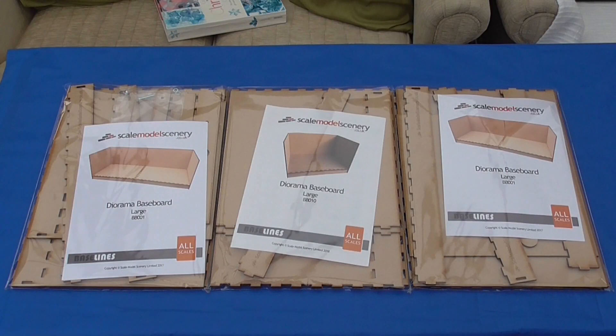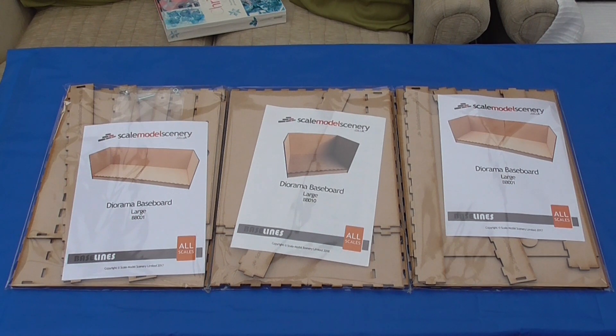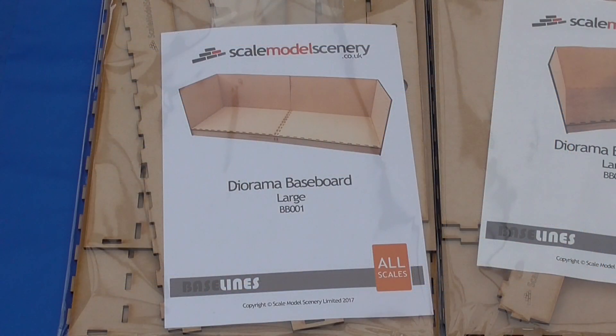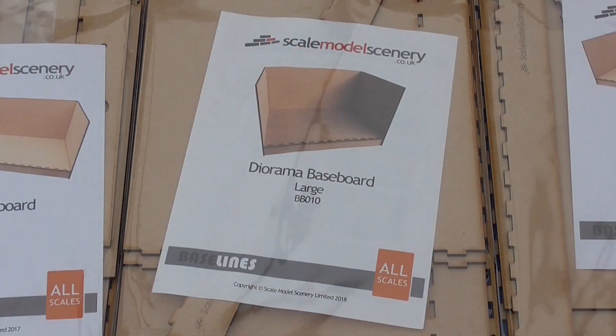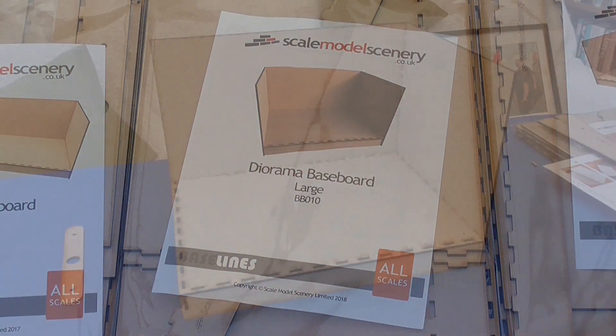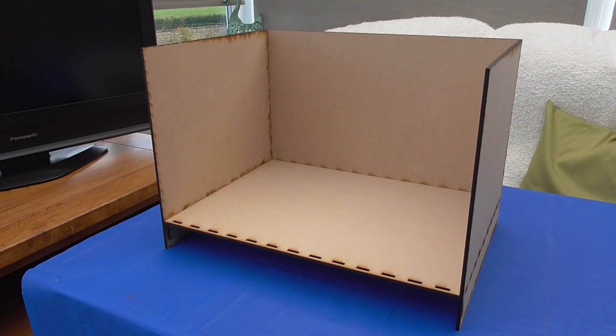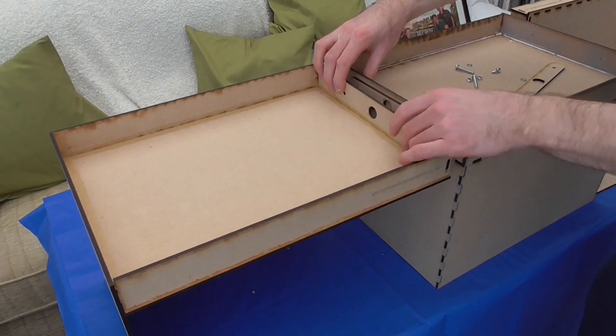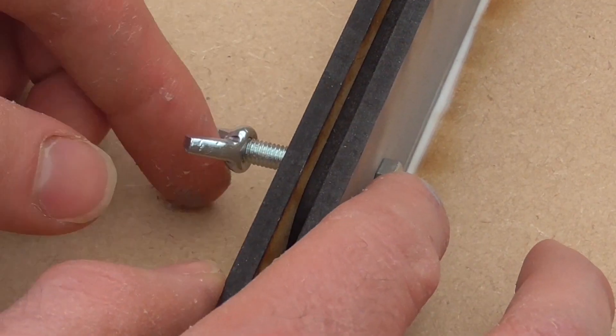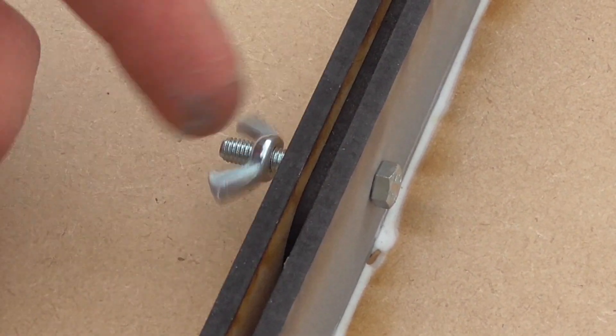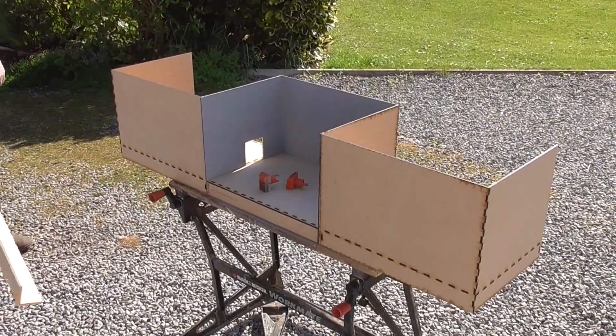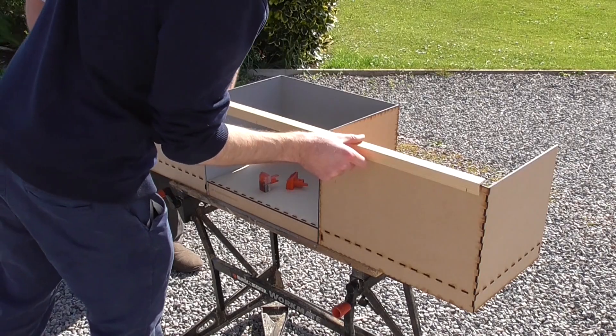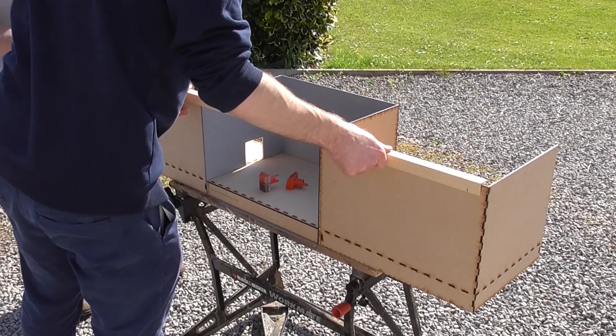So the baseboards for the layout are constructed from three separate boards in the Scale Model Scenery range. These are his large diorama boards. So we have two of the BB001s. These are used for the fiddle yard and the BB010 board, which forms the scenic section in the centre. Now these boards are not designed to be joined together, but with a bit of modification, we've managed to do so. So I used the holes which are on the ends of the 001 boards and lined them up with the centre board and then drilled them through. We then got some extra screws and bolted the two ends to either side of that board. To add a bit of strength, we added this L-shaped bit of baton to the top, and this will also form a handy mounting point for the lighting rig.